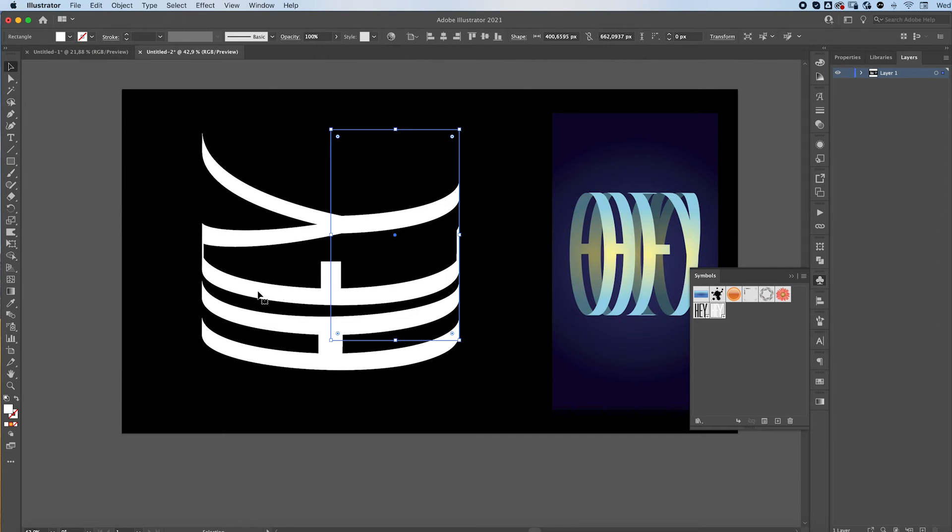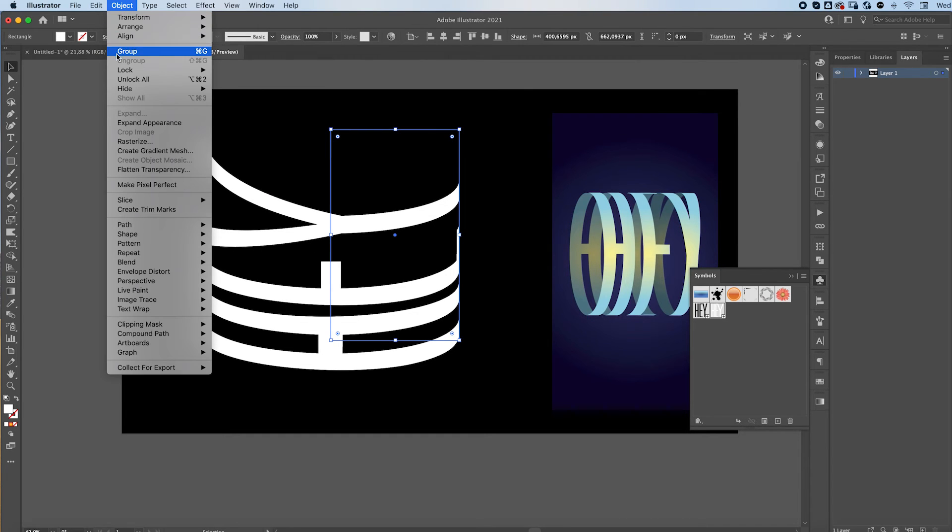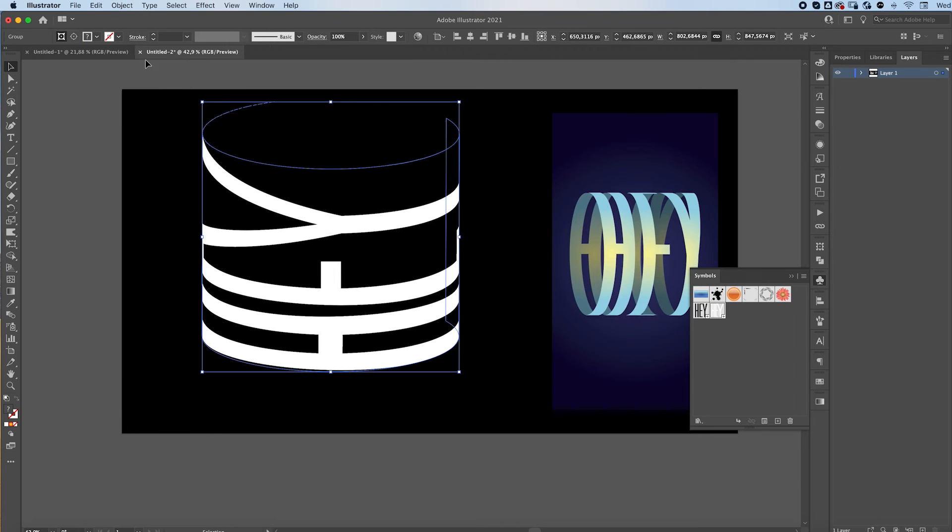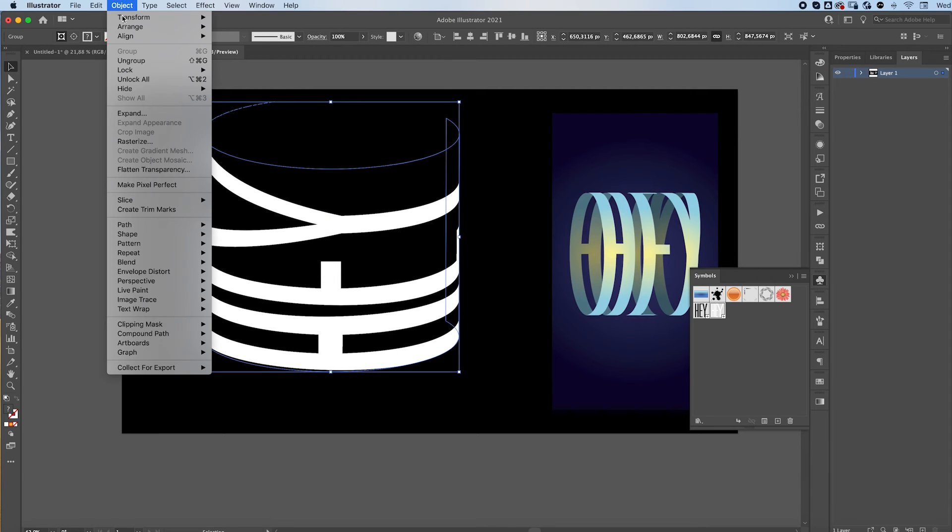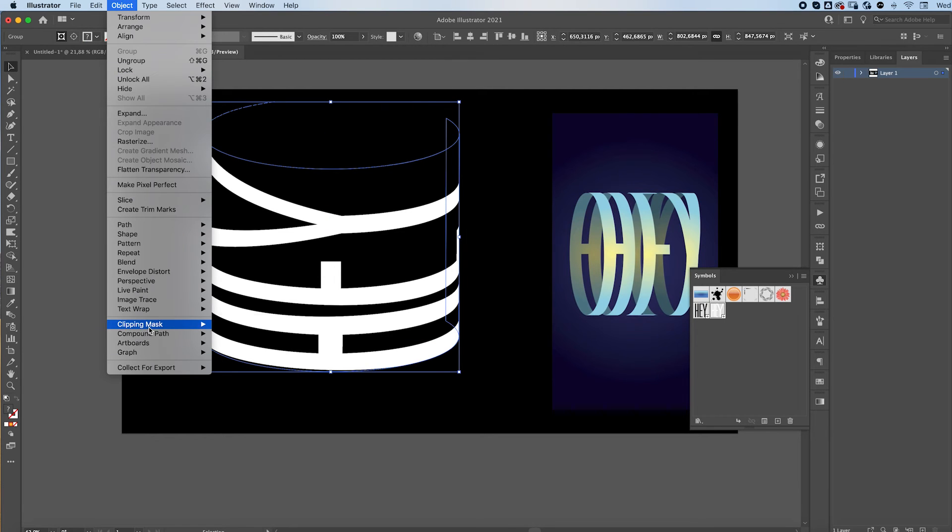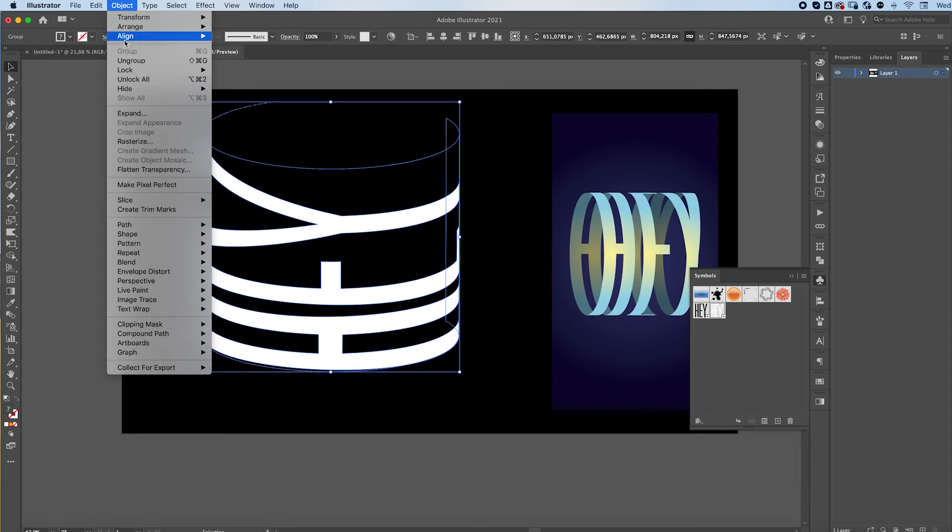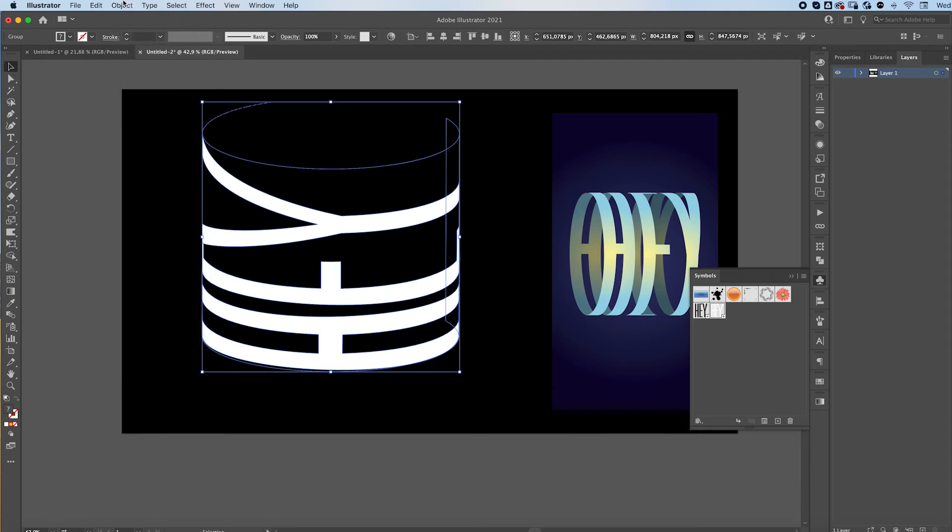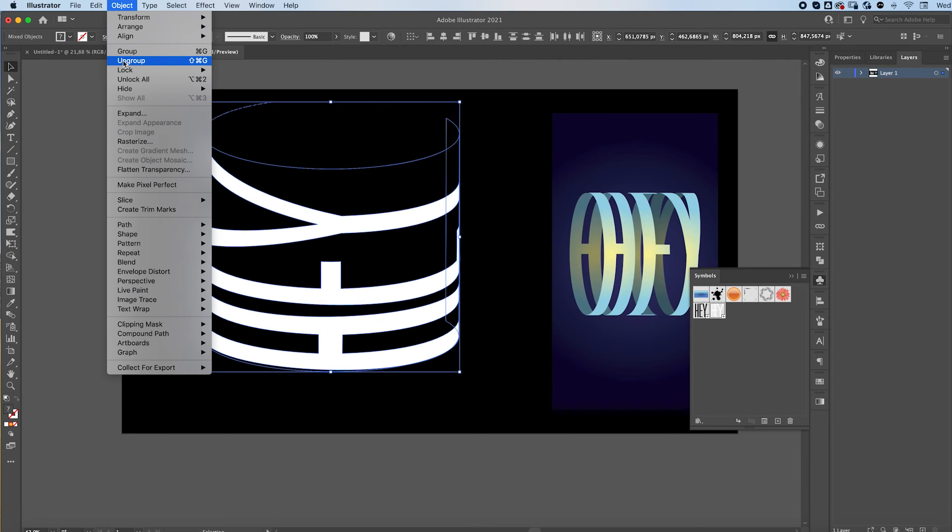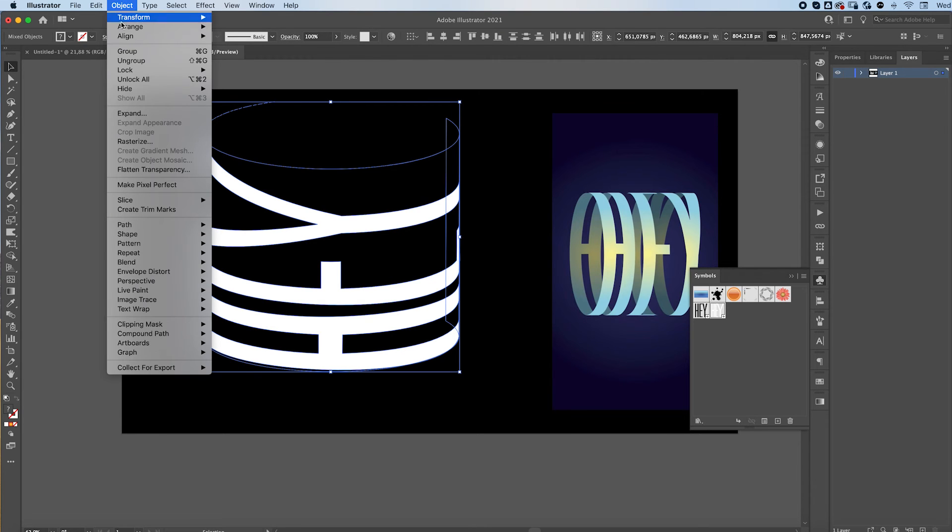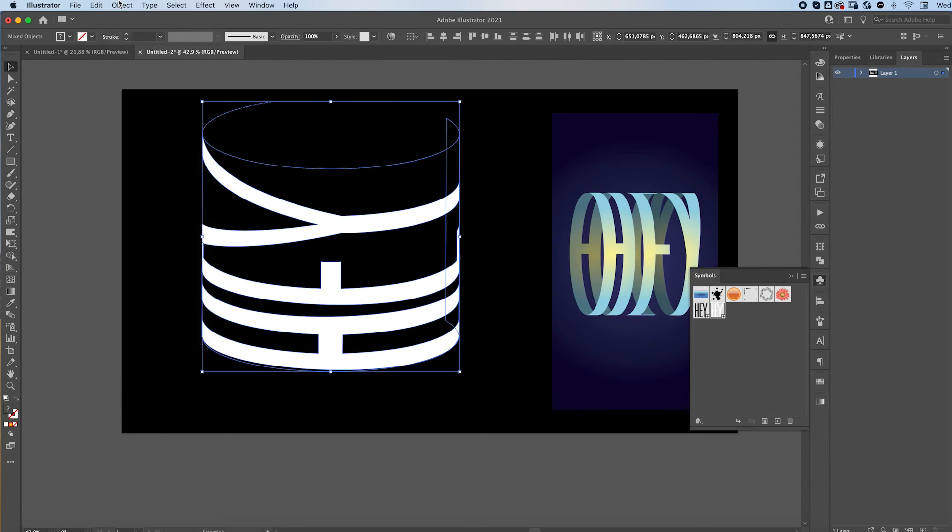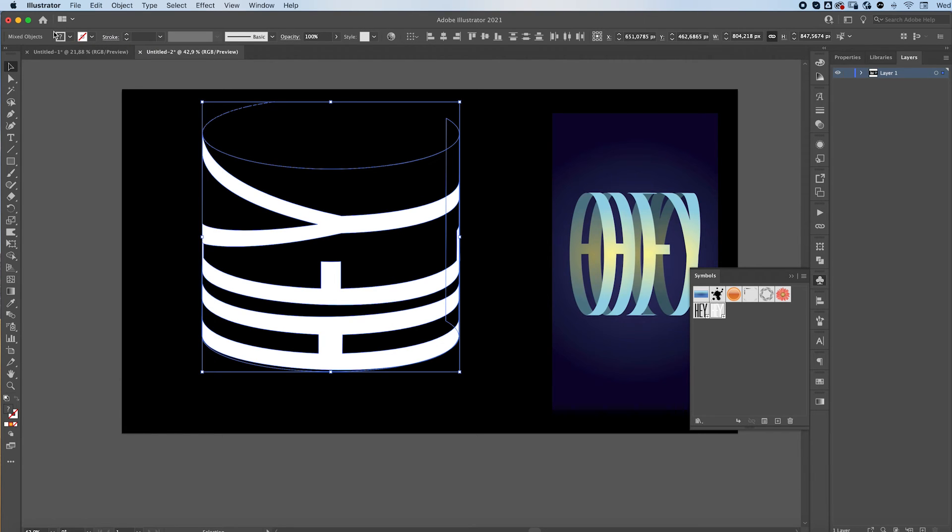You'll now have your shape. You can expand it, then go to Clipping Mask, release, and then ungroup, ungroup again, ungroup again. When it's not highlighted anymore, means you've ungrouped it enough times.